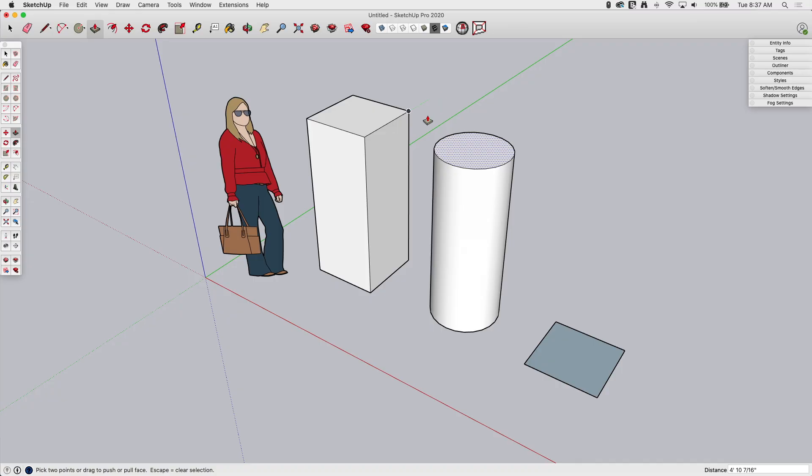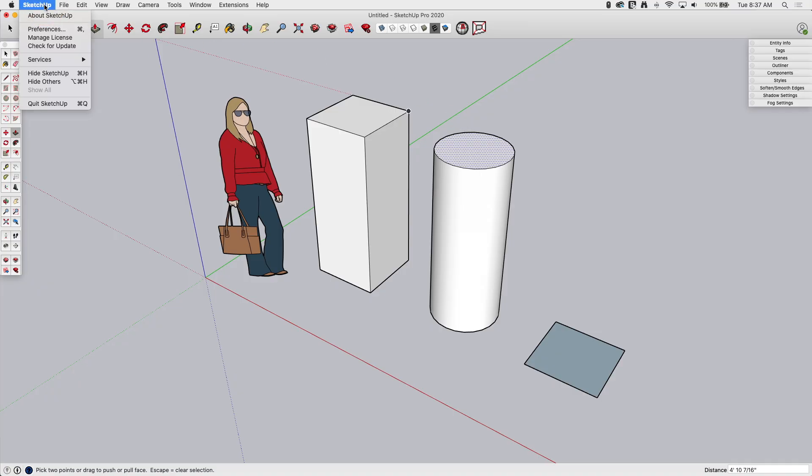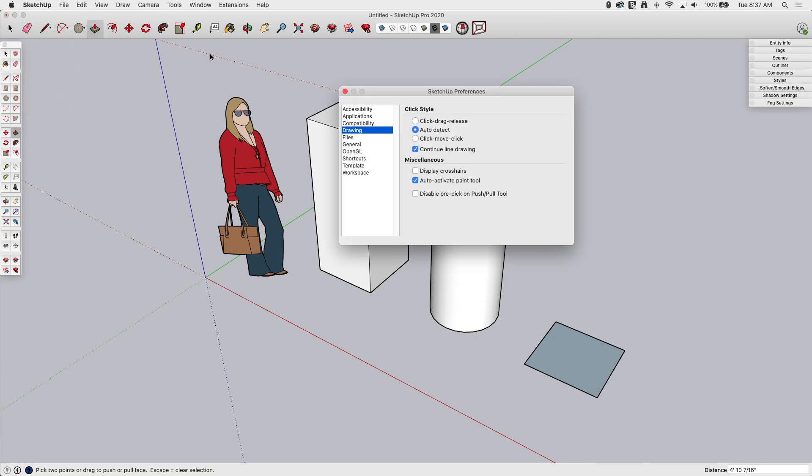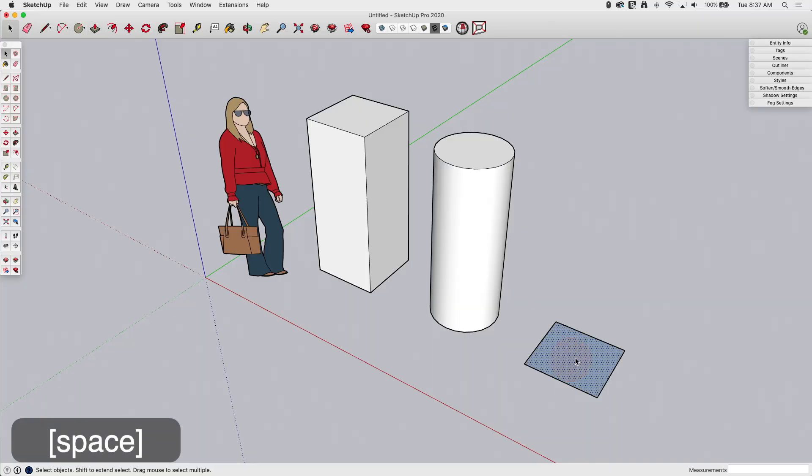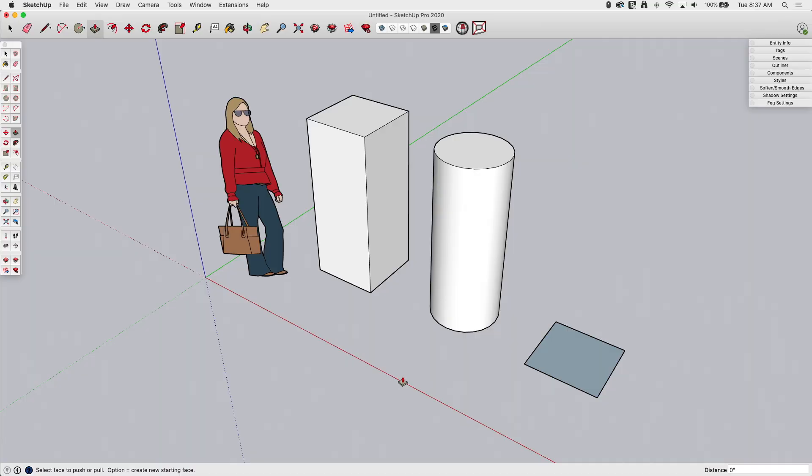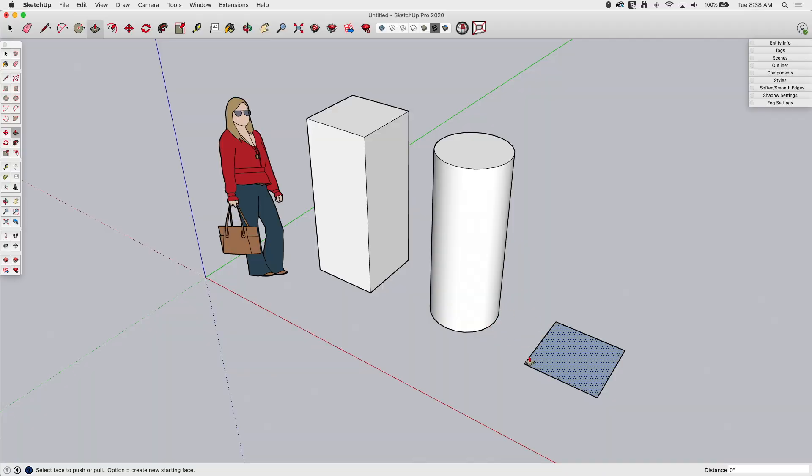There are certain situations, like if you're using a tablet or something like that, that pre-select is not an ideal solution. So if you go to Preferences, Preferences is under SketchUp, the SketchUp menu on Mac. It is under the Windows menu on Windows. If I go to Preferences and I go to Drawing, I do have the option to Disable Pre-Pick on the Push-Pull tool. If that is turned on, and you have a surface selected, when you hit Push-Pull, it will turn it off, and you'll have to go pick it again. Like I said, there are certain interfaces that that benefits, where it's not ideal to have pre-select available.